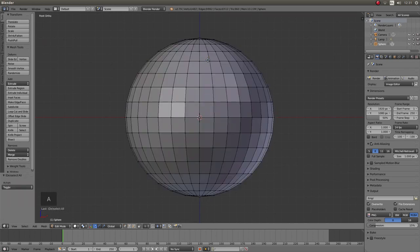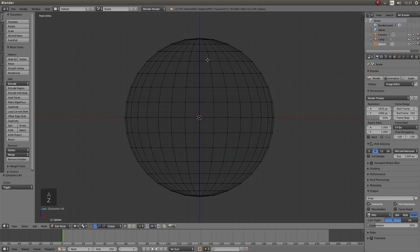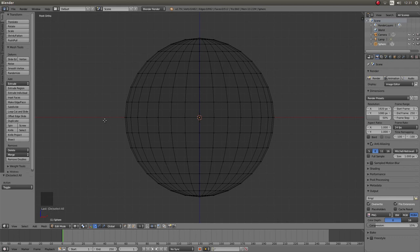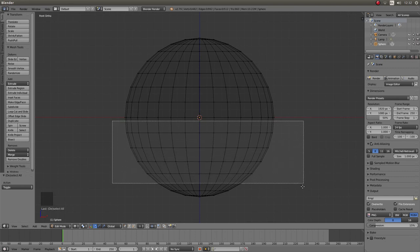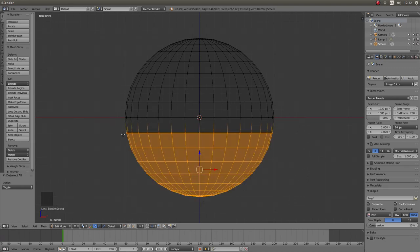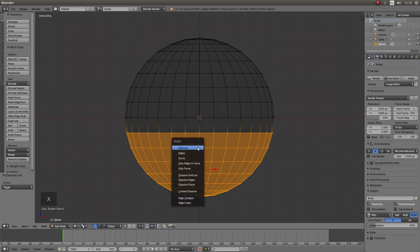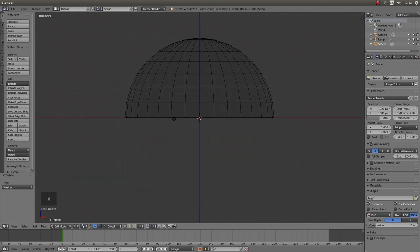Then press A to deselect everything, then Z to go into wireframe mode. Now if you place your pointer just below the red X axis line and to the left of the sphere and then press B, hold down your left mouse button and drag your mouse to draw a box select around these vertices here, then press X on your keyboard and then left click on vertices to delete them.